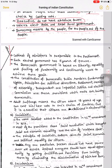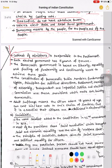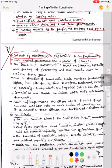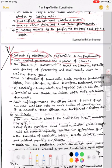Cabinet of Ministers is responsible to Parliament. Jab government formation hota hai, various ministries hoti hain — cabinet ministers, state ministers, deputy ministers — inki jo cabinet hai, council of ministers — woh Parliament ke toward responsible hoti hai. Each elected government has five years of tenure. Lok Sabha ka tenure 5 years hota hai, Rajya Sabha ka 6 years — par Rajya Sabha permanent house hai. Government formation ke liye Lok Sabha ka election hota hai, isliye government ka tenure 5 years hai.